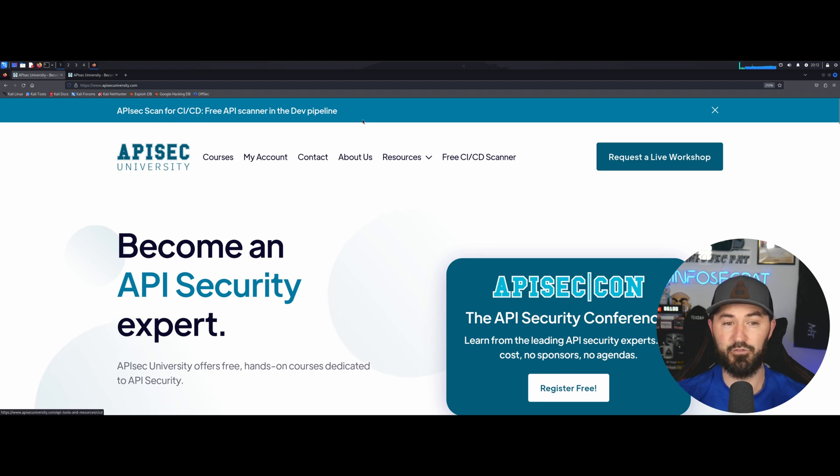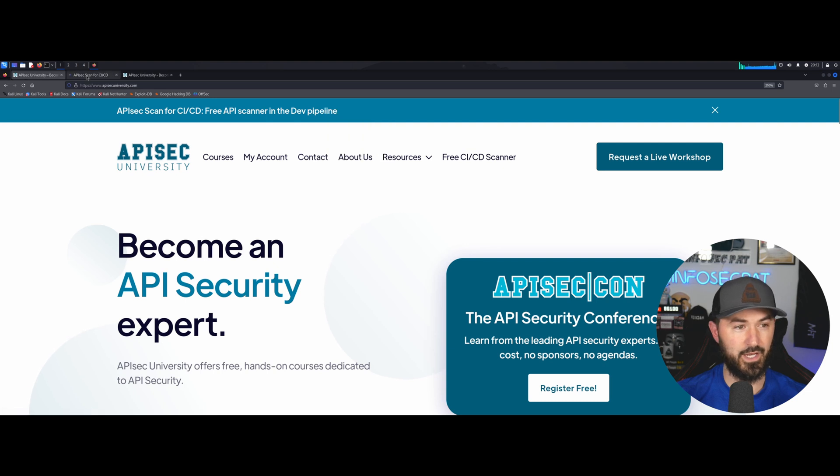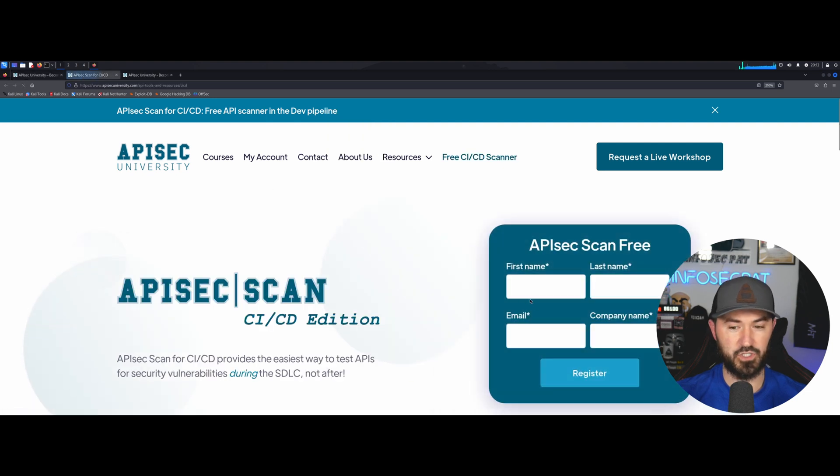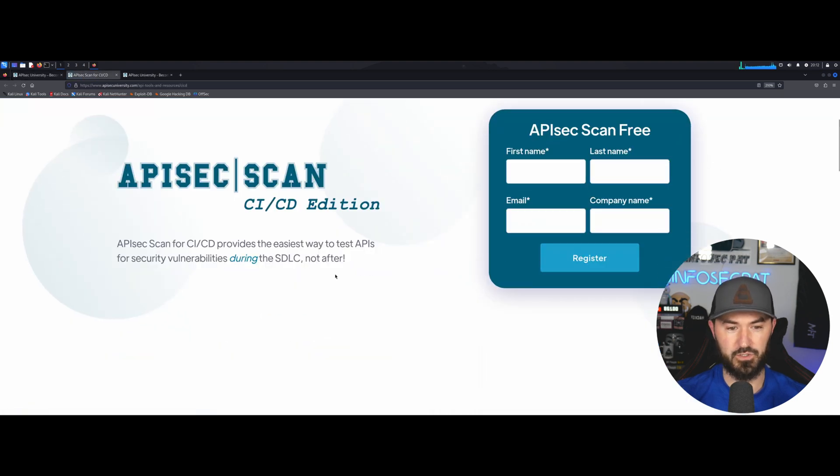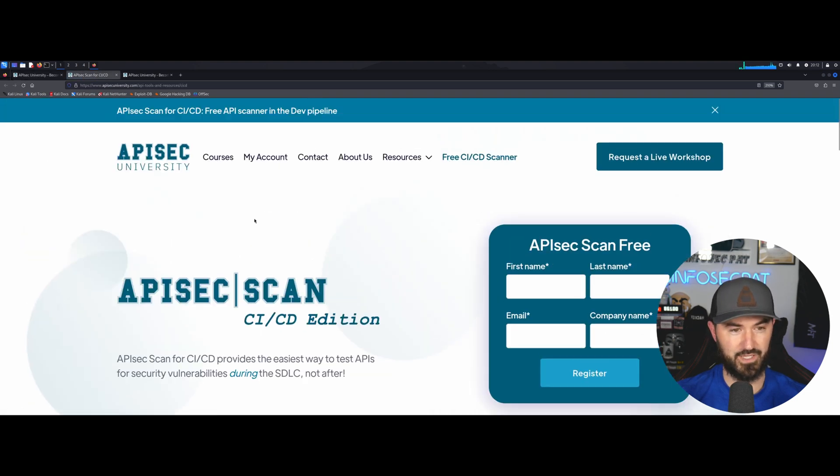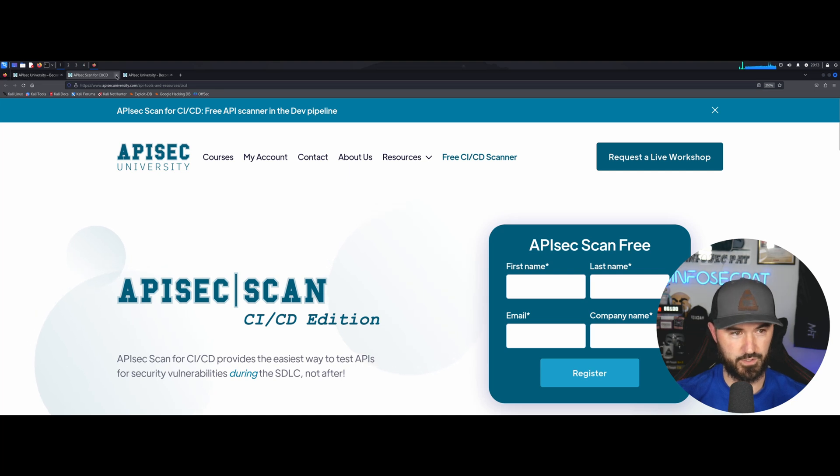You can see up here API Sec scan for CICD, free scanner so you can click on that. Let's just click on that now and you can check that out. You can sign up here and you can scan for free, which is awesome.